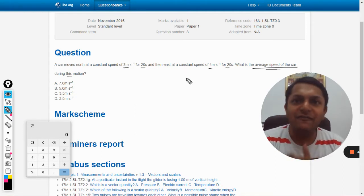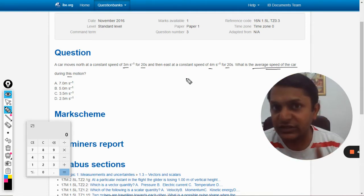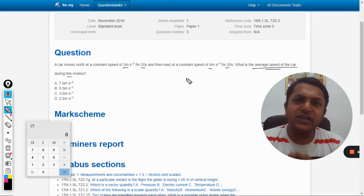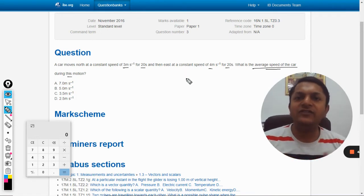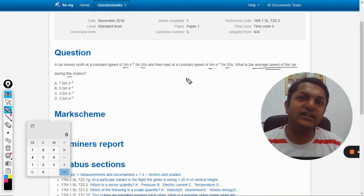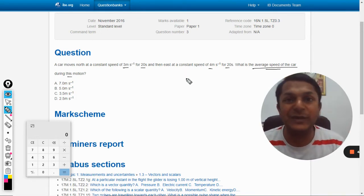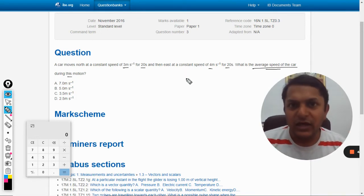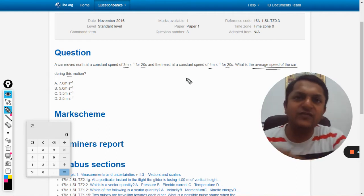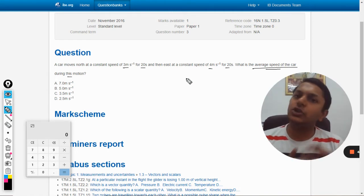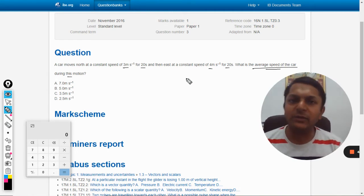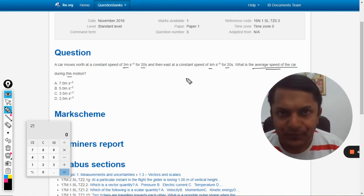If they are asking you average velocity, you have to find the total displacement because average velocity is equal to total displacement divided by total time.